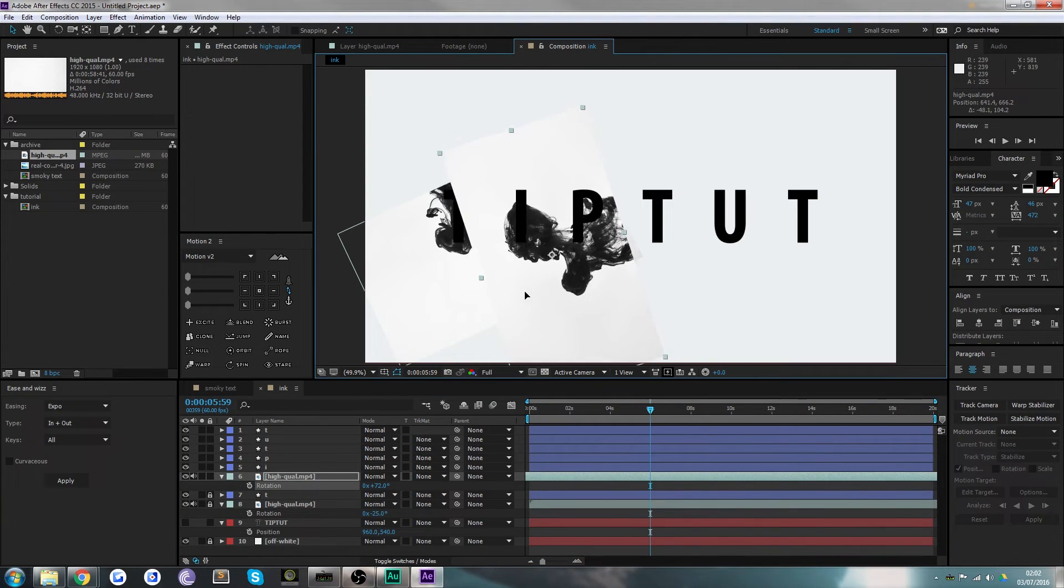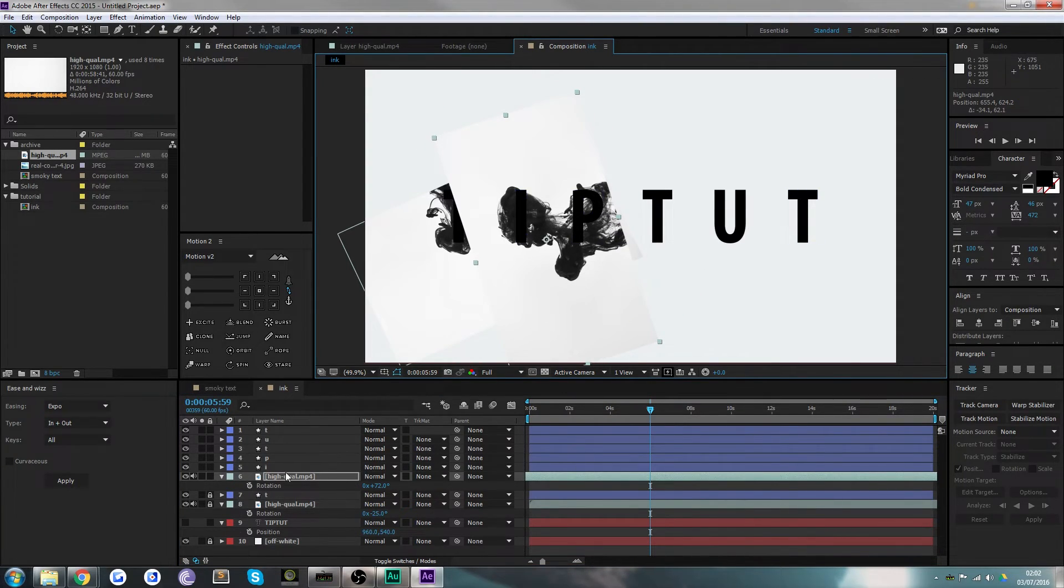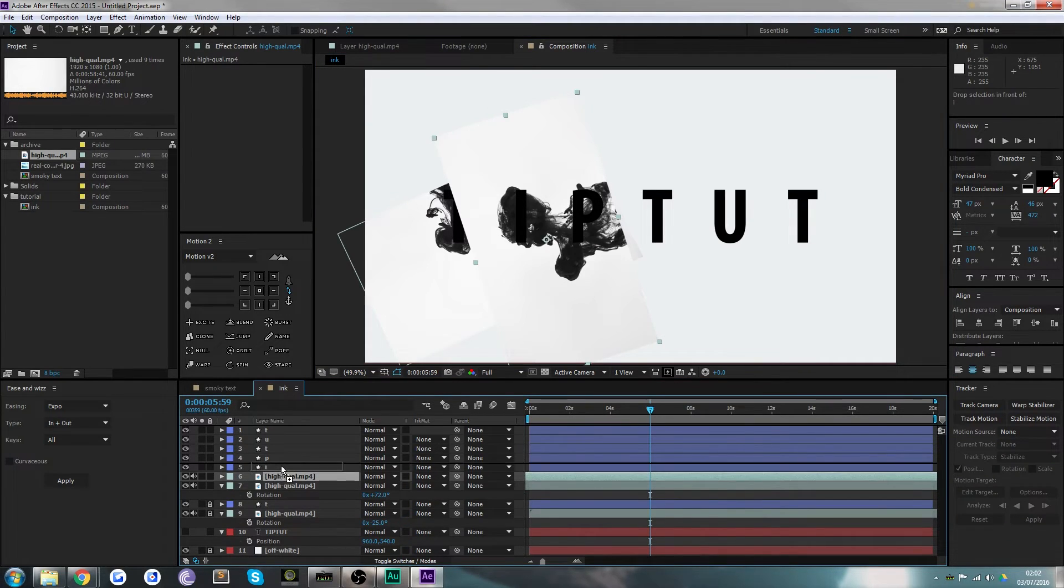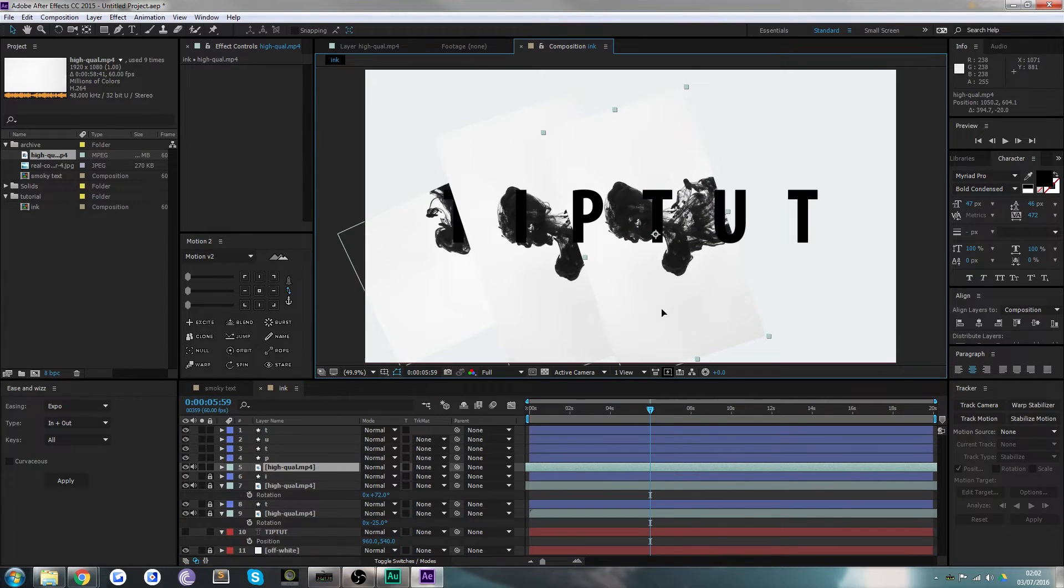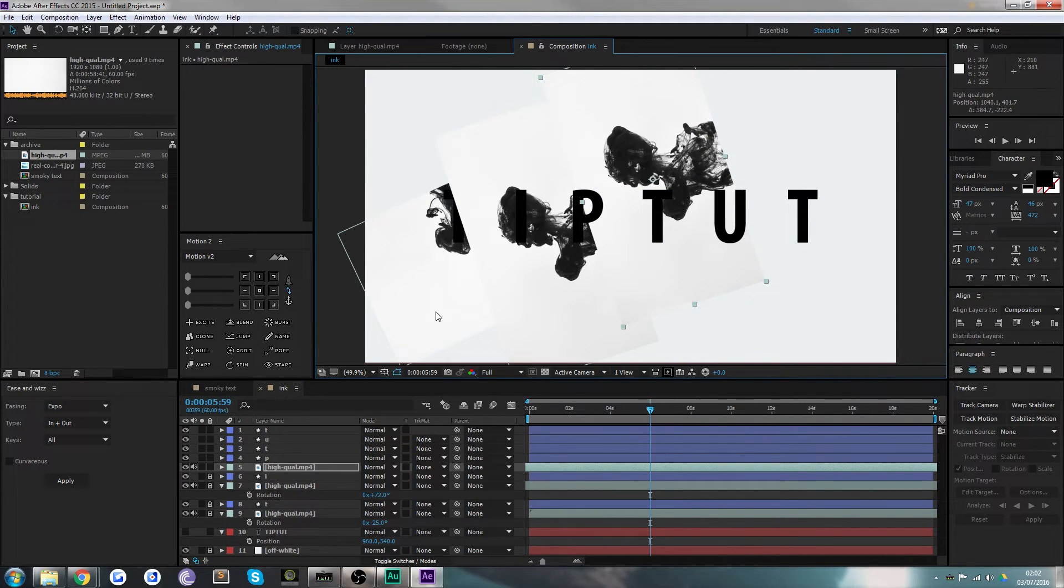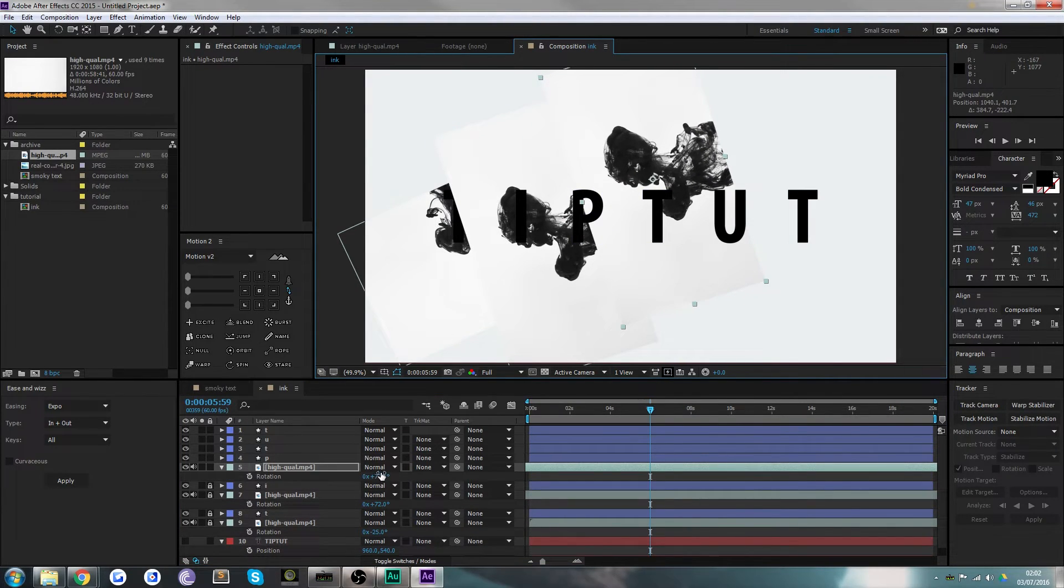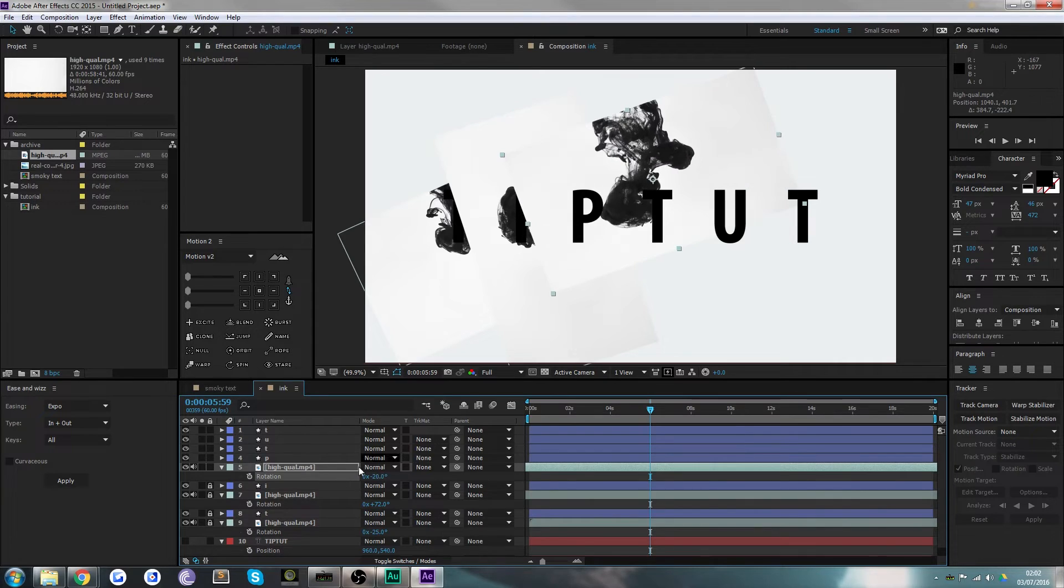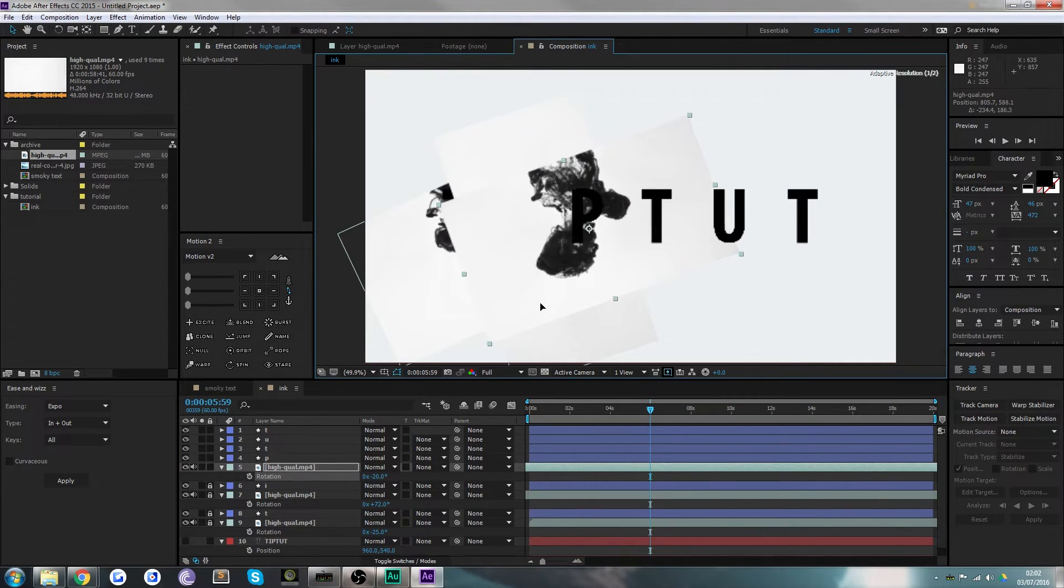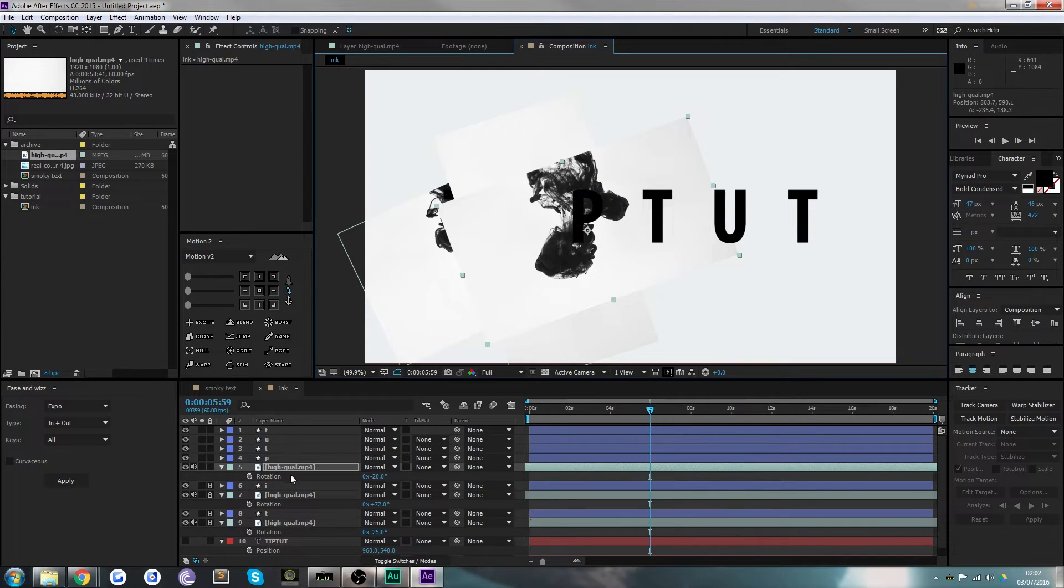Duplicate that again, put that under the P layer, lock those other two. It doesn't matter that these are overlapping—that's not something you have to worry about at all. And we can do that, and that looks like that's about good to go.